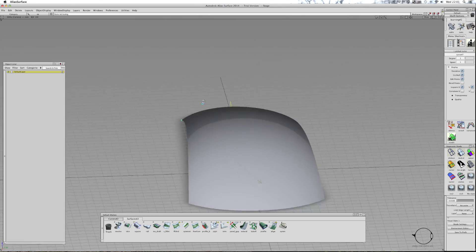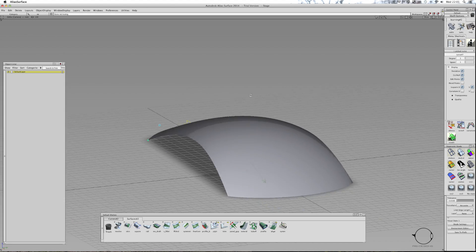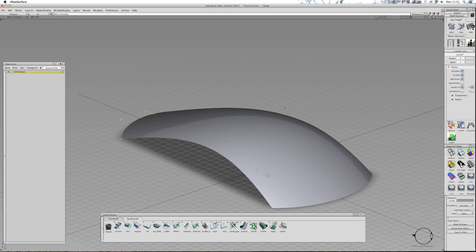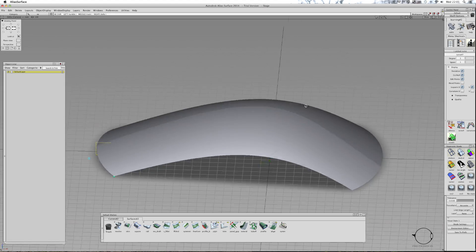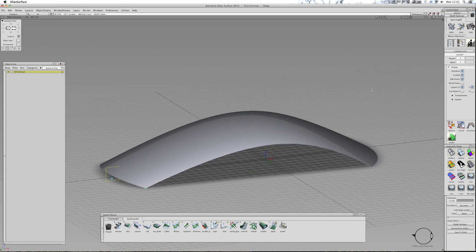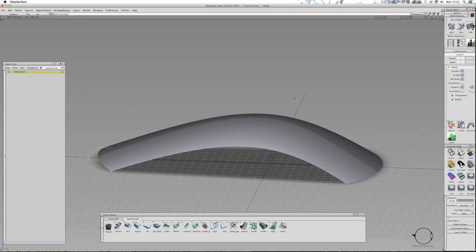That is how you create a windscreen or surface symmetrical across a product or a car. I'll leave that at that and then I'll go on to the next tutorial.